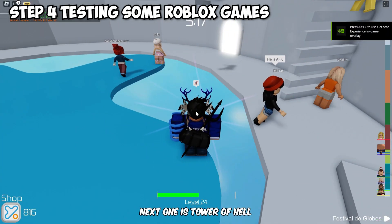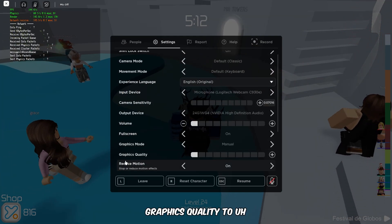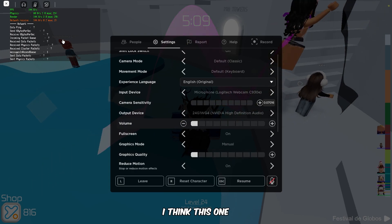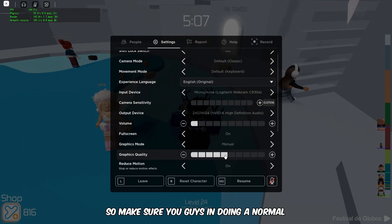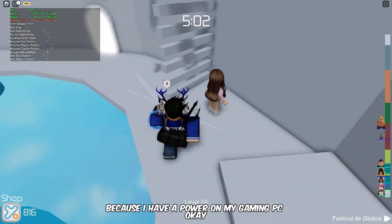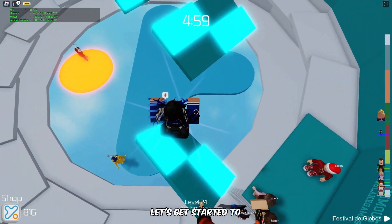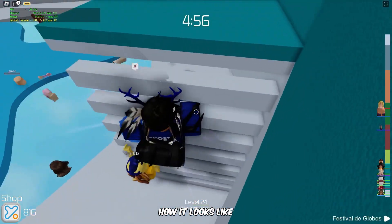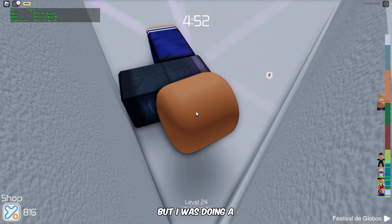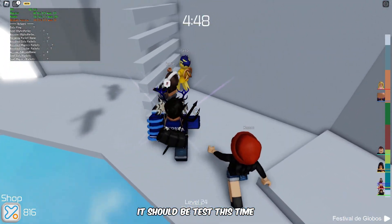First up is Tower of Hell — it's running at the maximum FPS, as you can see. If you want to lower graphics quality to the minimum setting, the FPS stays similar. I'm keeping it at full quality since I have a good gaming PC. As you can see, it doesn't look bad. I was aiming for 300 FPS or higher — let's see how it tests.